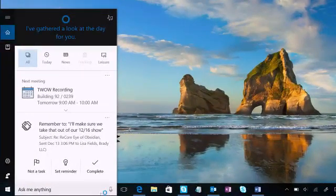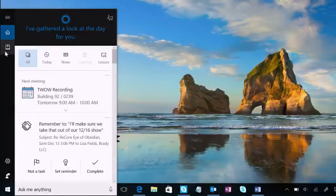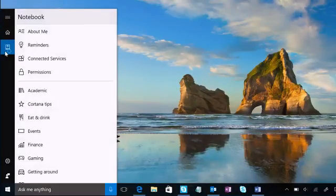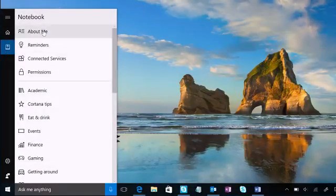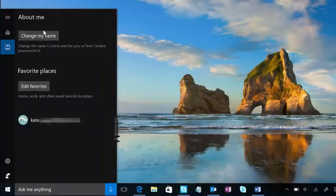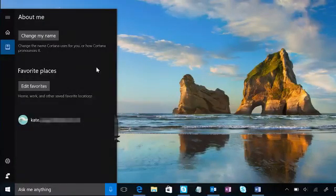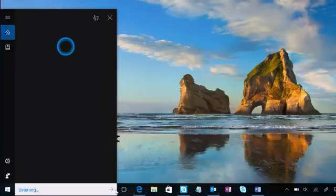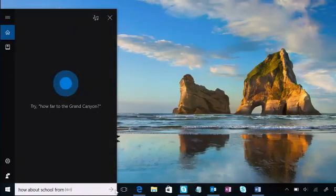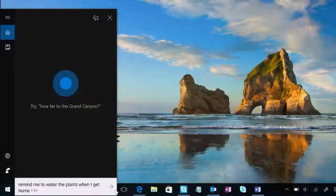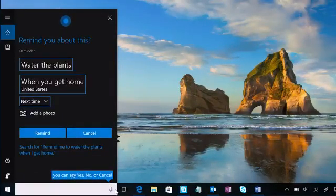Cortana lives on your taskbar and is a great place to start any document, app, or internet search. Plus, let Cortana get to know you through her notebook. Here you can update your favorite places and what Cortana will call you. So next time when you say, Hey Cortana, remind me to water the plants when I get home, she'll know exactly when to remind you. Talk about convenient.